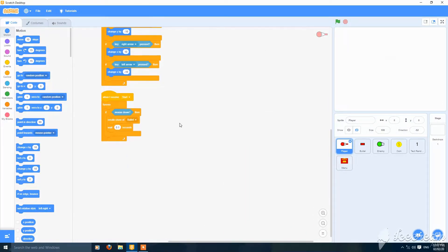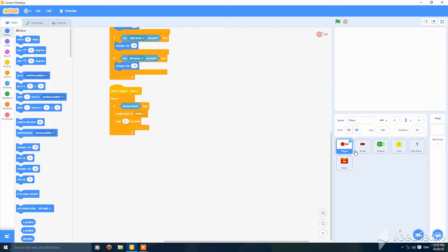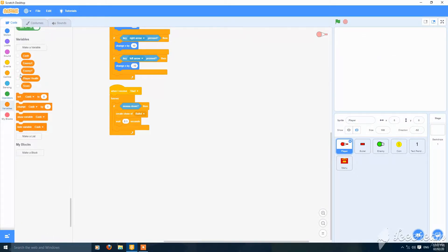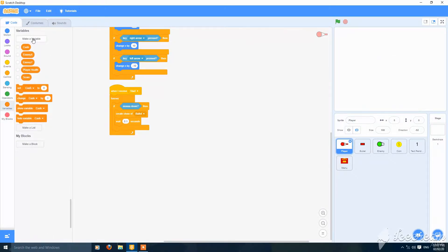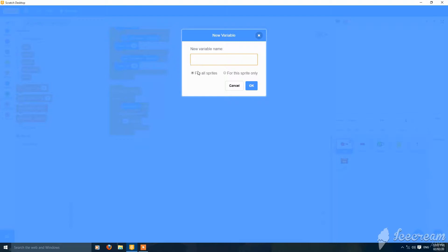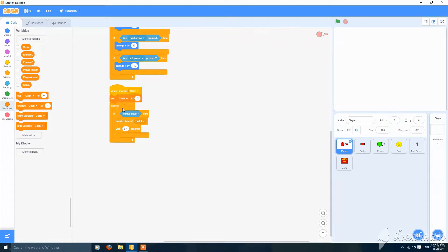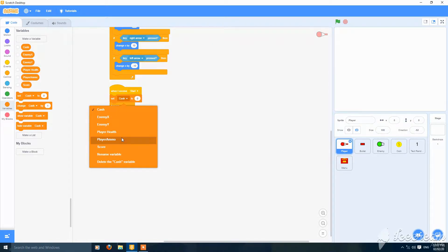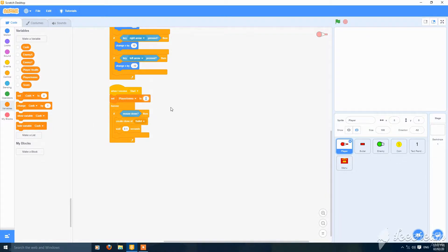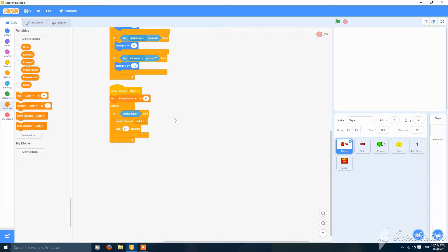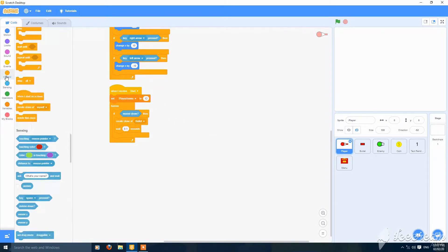We'll import this in the player, we'll add a coil in it, so for all sprites. Then when I receive start, set player ammo to 6, or we can make it to 12.